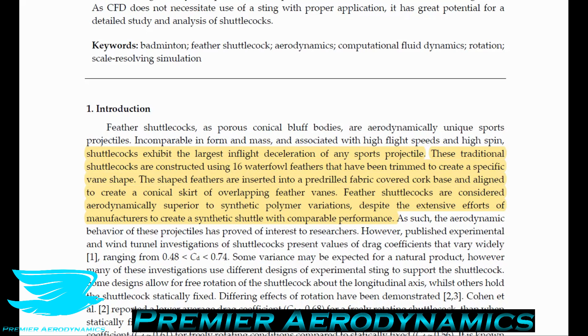In the introduction, they say shuttlecocks exhibit the largest in-flight deceleration of any sports projectile. As mentioned, they get hit very quickly but decelerate so quickly, and that's why you have a very large deceleration.